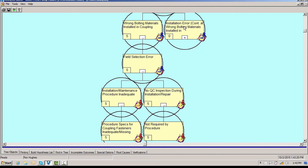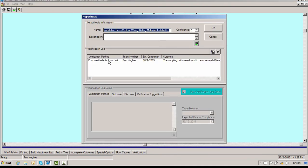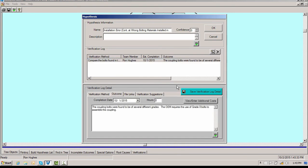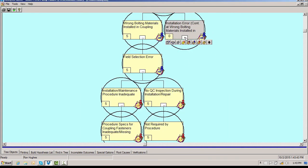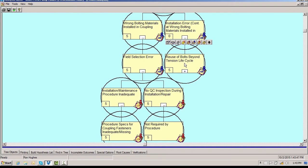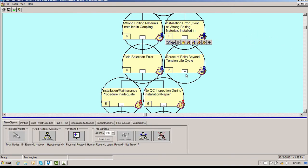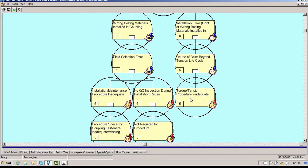We also have an installation error — not only were the wrong bolts installed, but the OEM recommends that you not reuse these bolts more than once. When I got to seven times reuse on these bolts, I quit counting. The bolts were reused beyond their tension life cycle. Bolts are not perfect springs — you just can't keep re-torquing and reusing them. The torque tension procedure is inadequate because in actuality there is no torque tension procedure. It's not the amount of torque you put on a bolt — it's the amount of tension in the bolt that determines clamping force, which is what you're actually measuring for slip resistance of the contact surfaces in the fastener assembly.